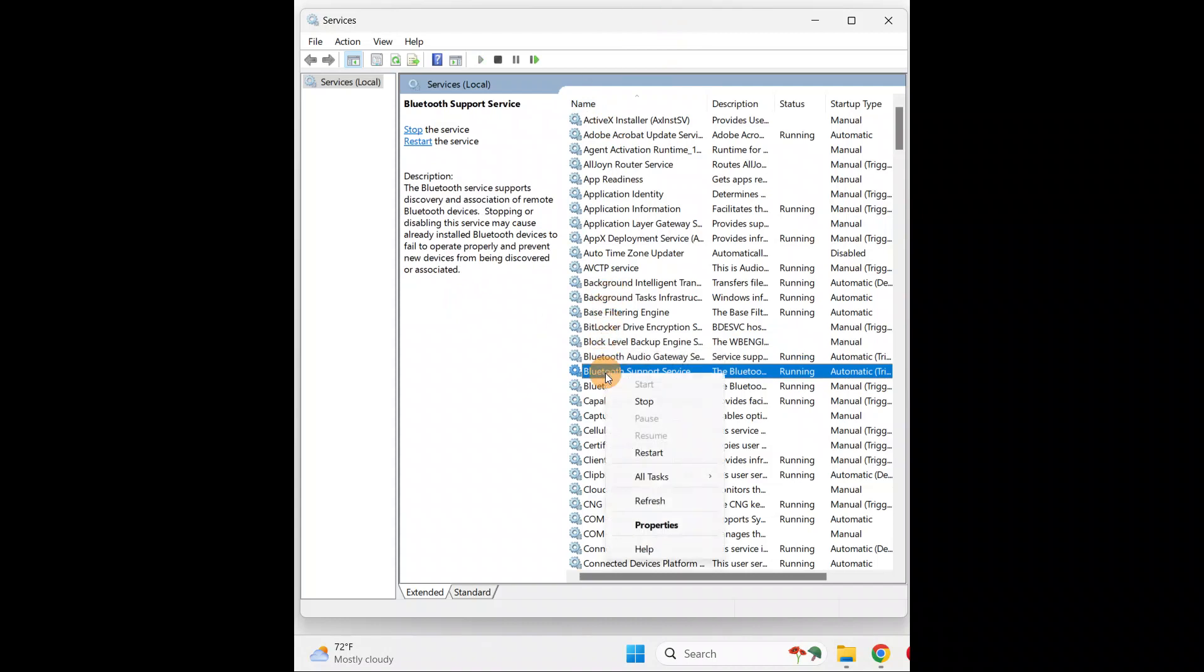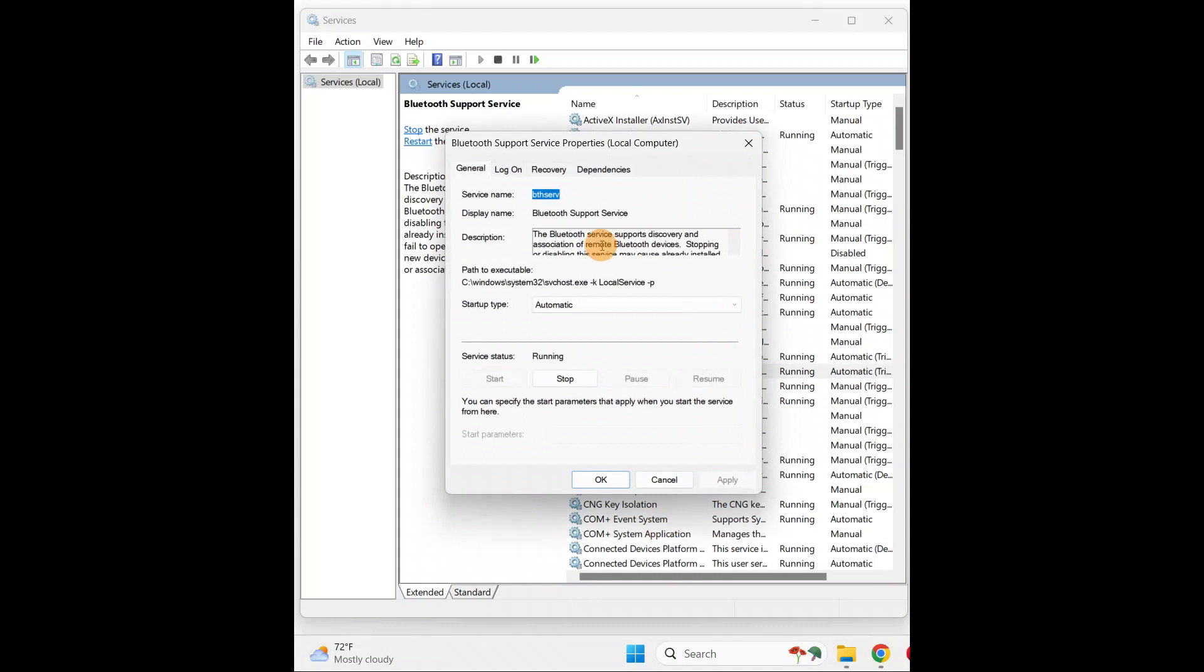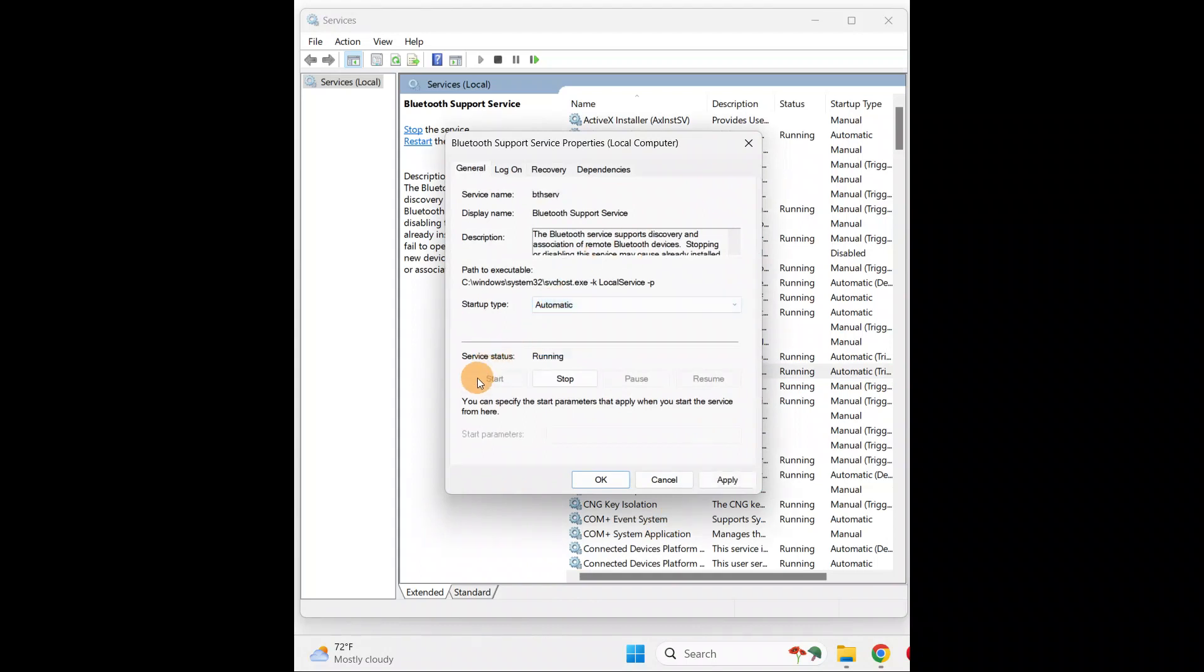Mine is already running. If yours is not running, right-click on it and go to Properties. Select Automatic. If it is not started, you're going to start the service, click Apply and OK.